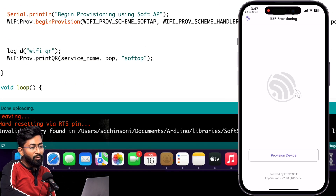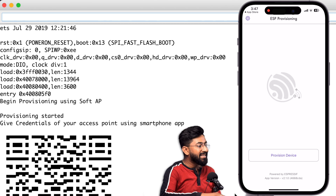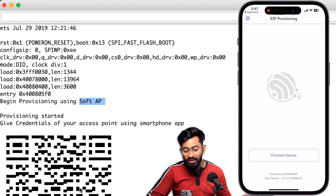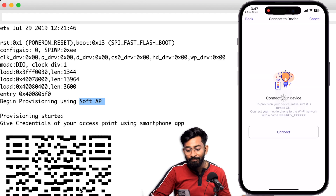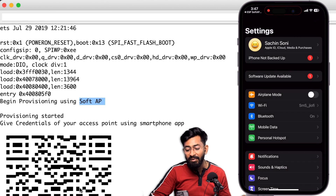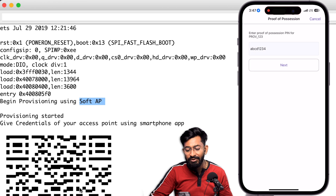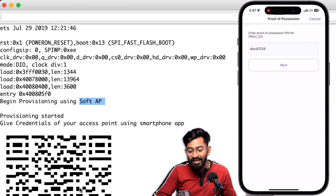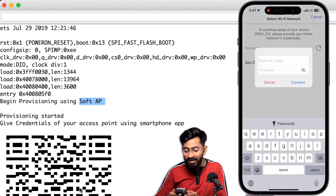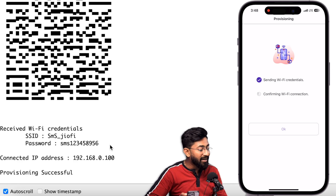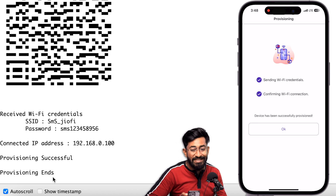While the code uploads, download and open the ESP SoftAP Provisioning app — we have two different apps for two different wireless technologies. The code is uploaded. I'll open the serial monitor, maximize the window, and reset the board. It says 'Begin provisioning via SoftAP'. I'll click 'Provision Device', then 'I don't have a QR code', and manually connect my smartphone to the soft access point created by the ESP board named 'provisioning_123'. After connecting, I enter the POP, click Next, join the other network, provide Wi-Fi credentials, and click Connect. The serial monitor shows credentials received, connected to router, IP assigned, 'Provisioning successful', and 'Provisioning ends'.